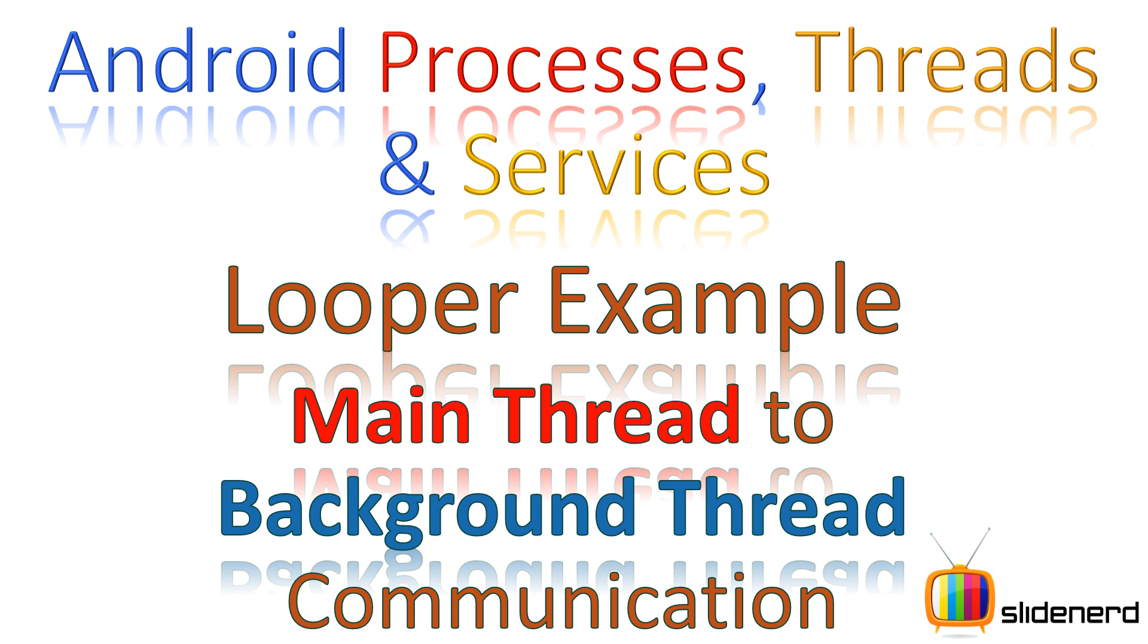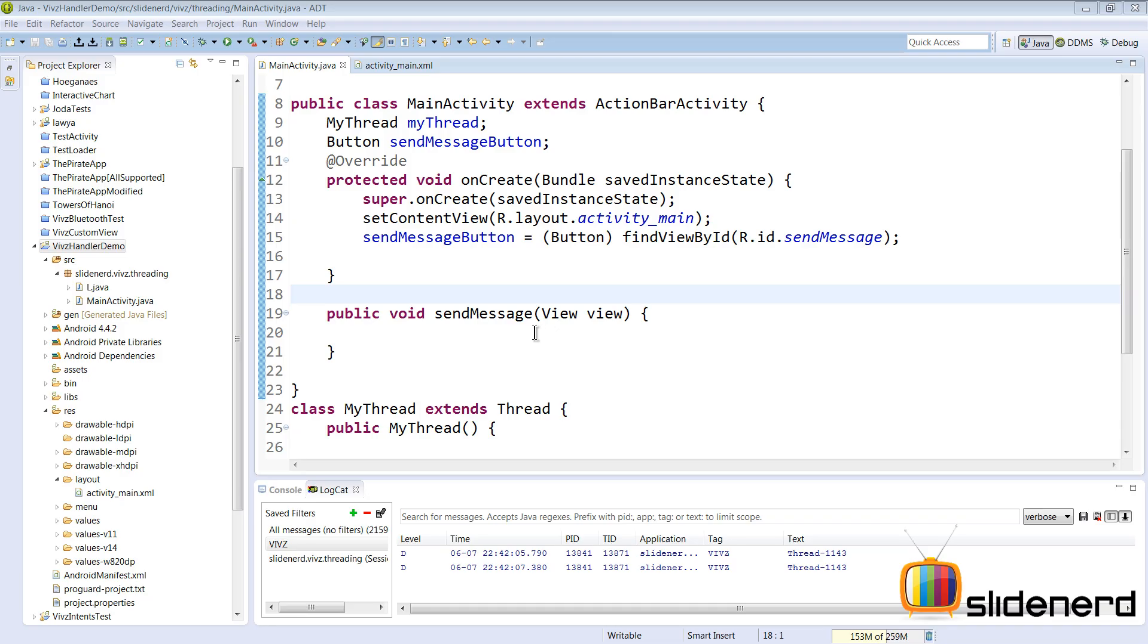Now we have been talking about handlers since the past three or four videos. If you guys haven't seen them, please go back and check them out because this one depends completely on your understanding of the previous stuff that we have discussed so far.